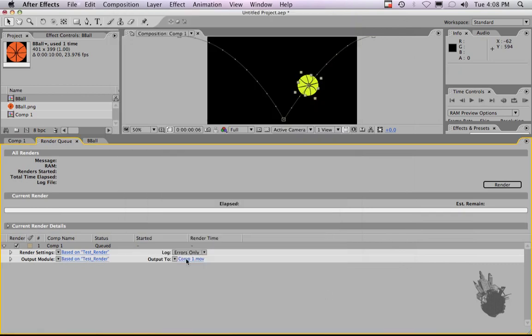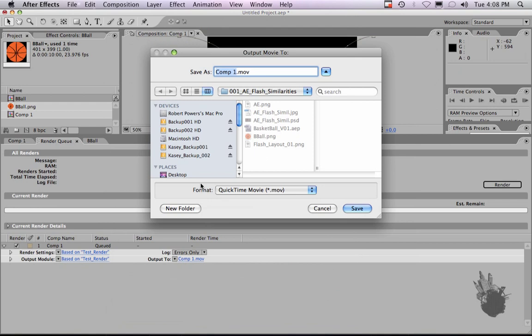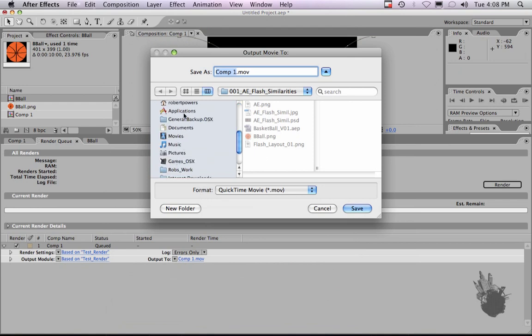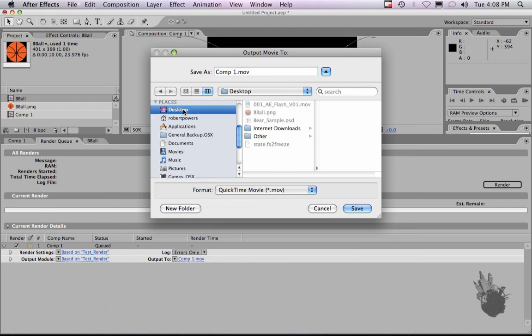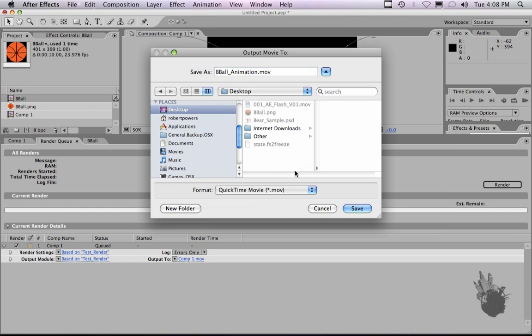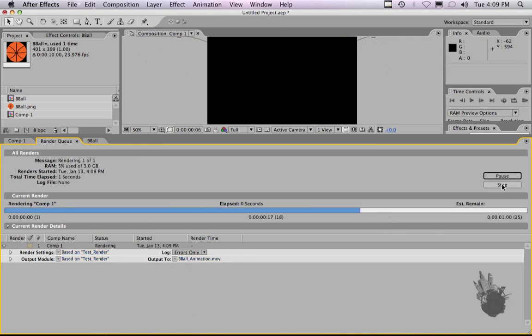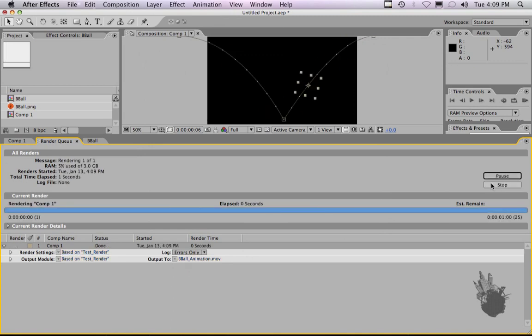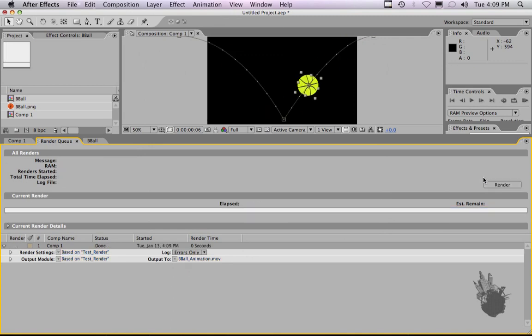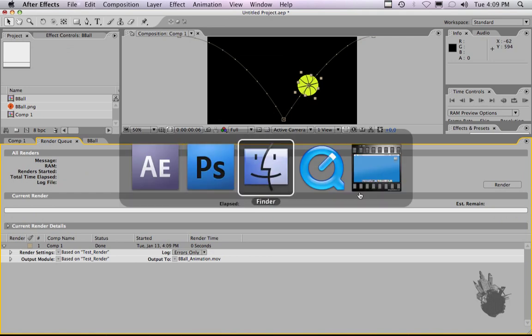And let's export this render. Let's go to desktop. And let's say, call this bball animation. Save it to a folder or onto your desktop. And you are set. Click render. The render is done, and we can take a look at our final product.